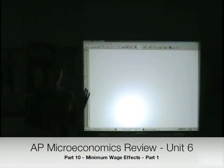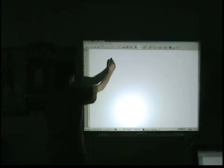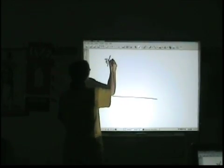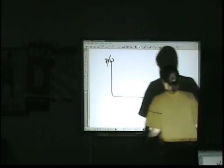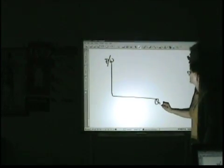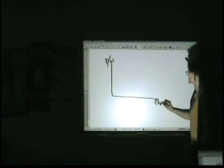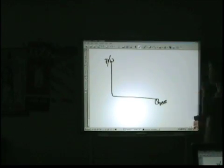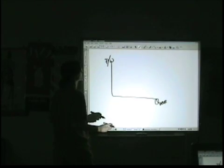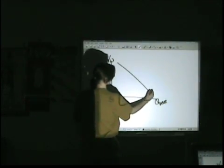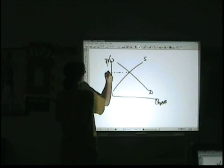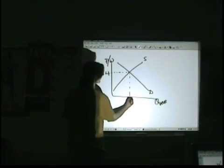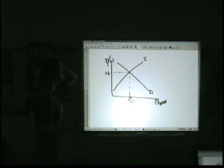The next thing I want to do is look at some of the controversies with the minimum wage. We're looking at price of labor or wages, and we'll put the quantity of labor down here — the quantity supplied versus the quantity that firms are actually going to hire. Using a regular supply and demand graph, our equilibrium wage would be here, and our equilibrium quantity of workers hired would be here.